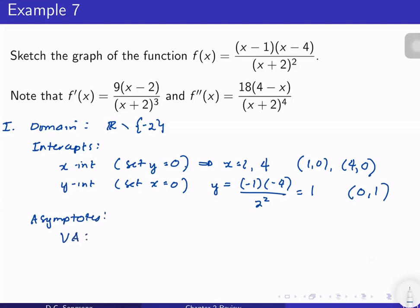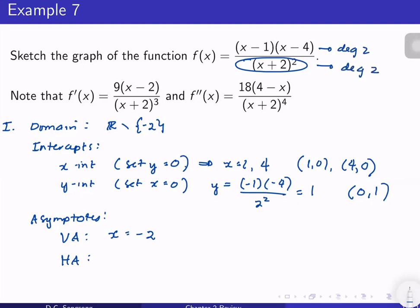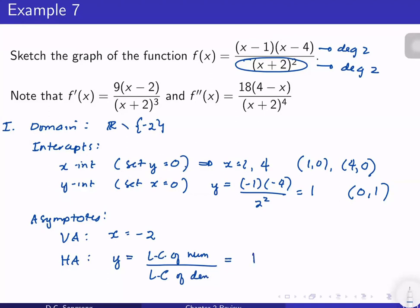For the vertical asymptote, set the denominator to zero: x = −2. There is no hole because there are no common factors in the numerator and denominator. For the horizontal asymptote: the numerator and denominator are both degree 2, so by the theorem the horizontal asymptote is y = (leading coefficient of numerator)/(leading coefficient of denominator) = 1/1 = 1, so y = 1. There is no oblique asymptote since the degrees are equal.